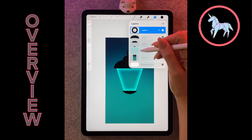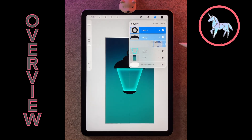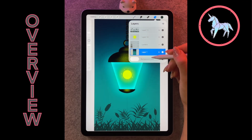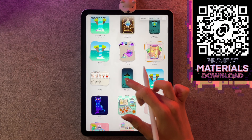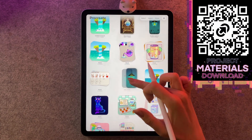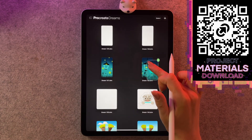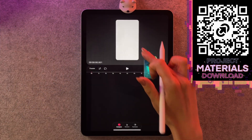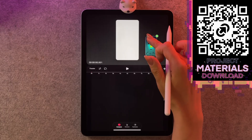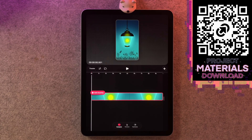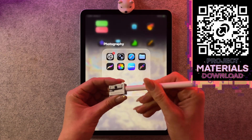In part one we created all of our assets in Procreate. If you want to jump into animating in Procreate Dreams you can just grab the completed file using the link below, or better yet use the QR code to download it directly to your iPad. If you're struggling to download the file just check out the link below. Let's open up Procreate and jump right in.